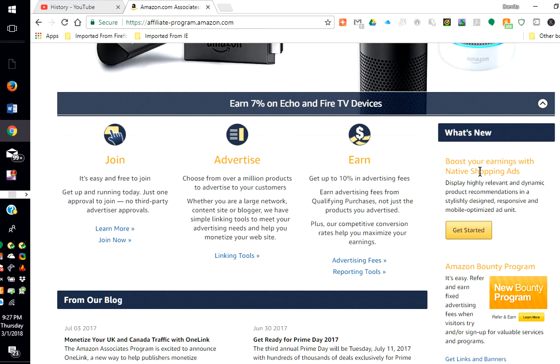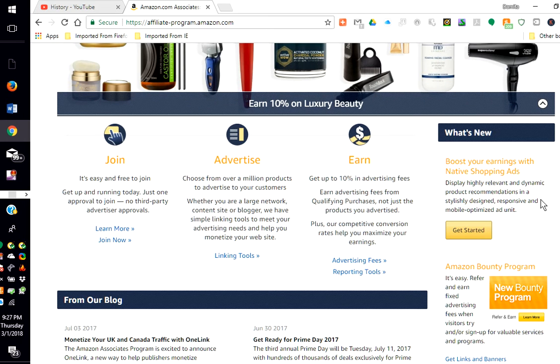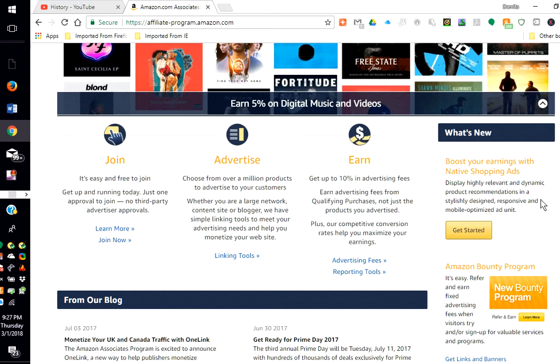You can boost your earnings with native shopping ads. Display highly relevant and dynamic product recommendations in a stylishly designed, responsive, and mobile-optimized ad unit.